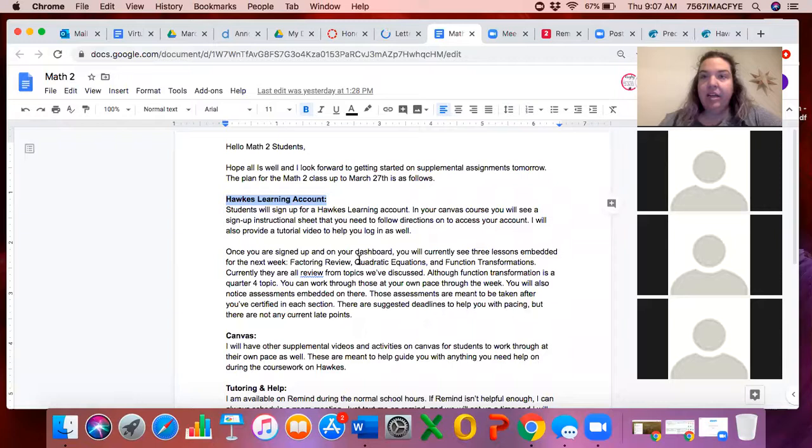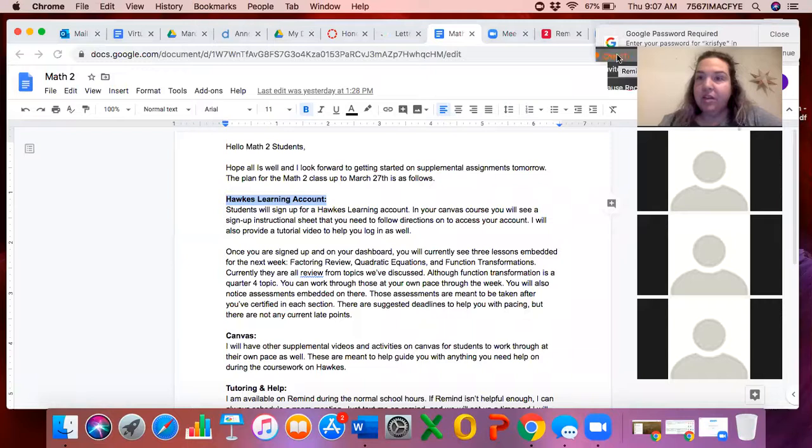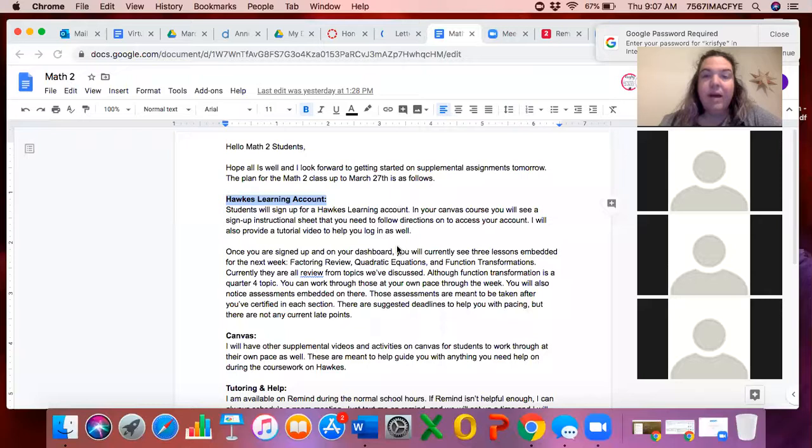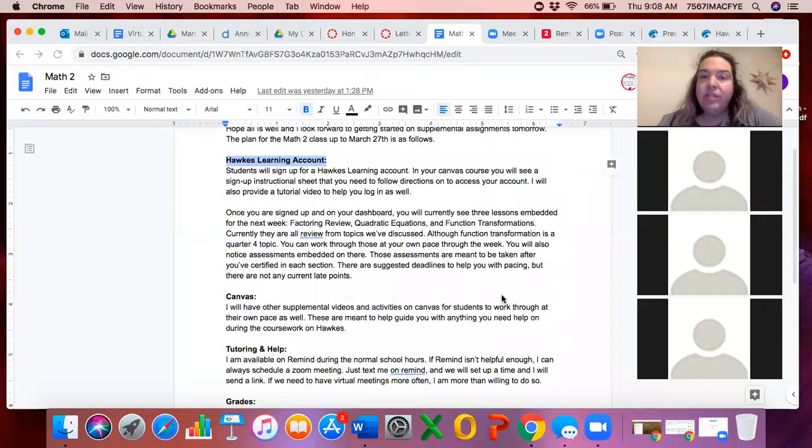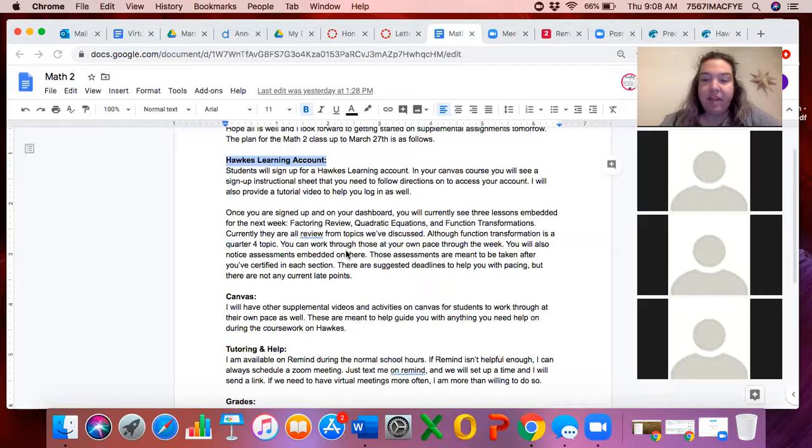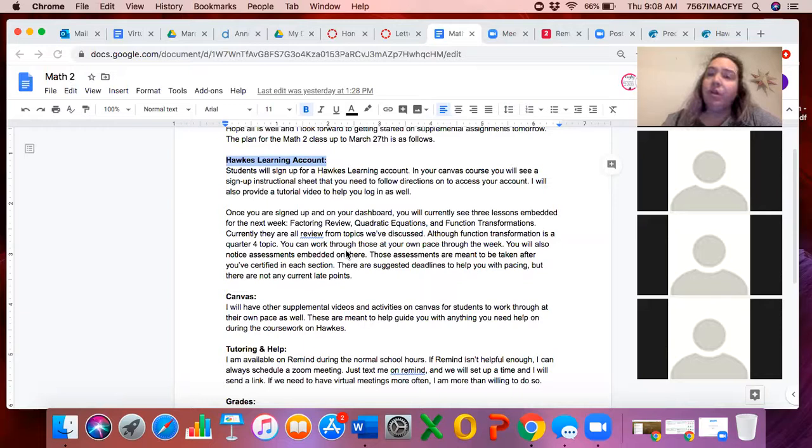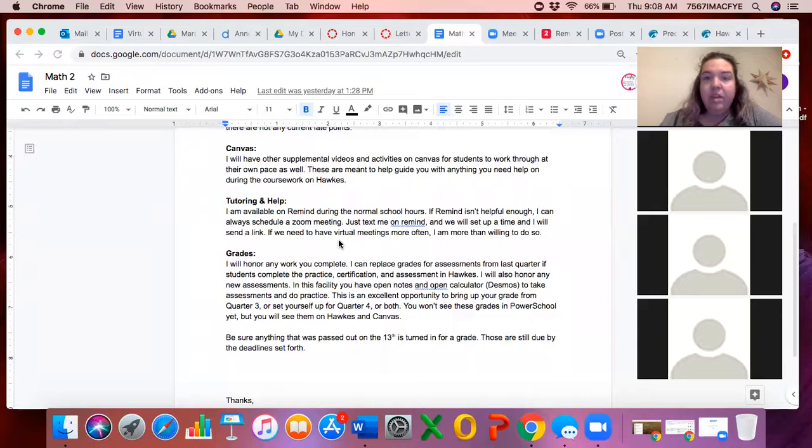This right here says Factoring Review Quadratic Equations and Functional Transformations. That's for Math 2, I have something different for you guys. I would use your school email for sure. The purpose of it would just be easier to access, that way everything's on your Chromebook all at once. But you could technically use a personal email as well. So when you go in there, there's these learn setting things that you go through. I'm going to go through one of those here in a second, and there's also assessments that I've embedded.